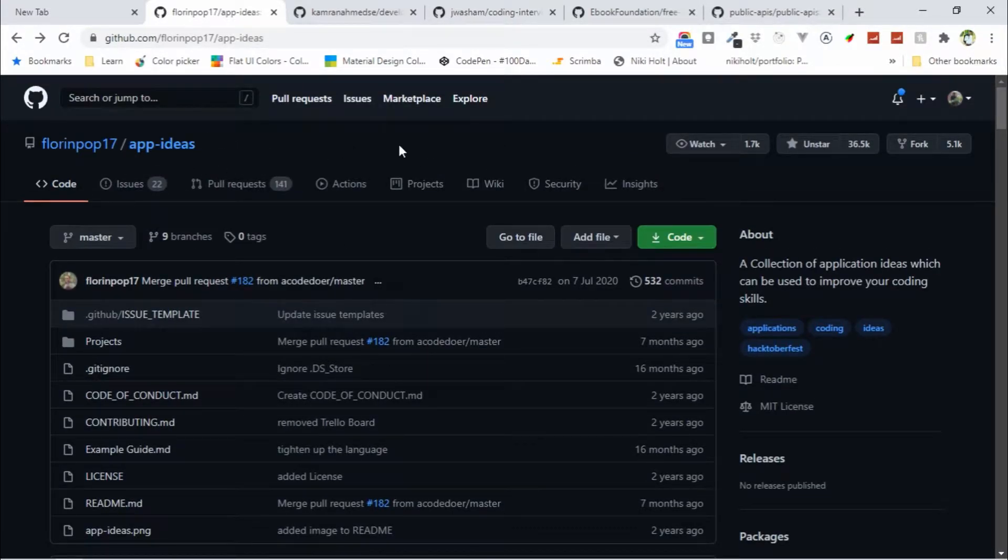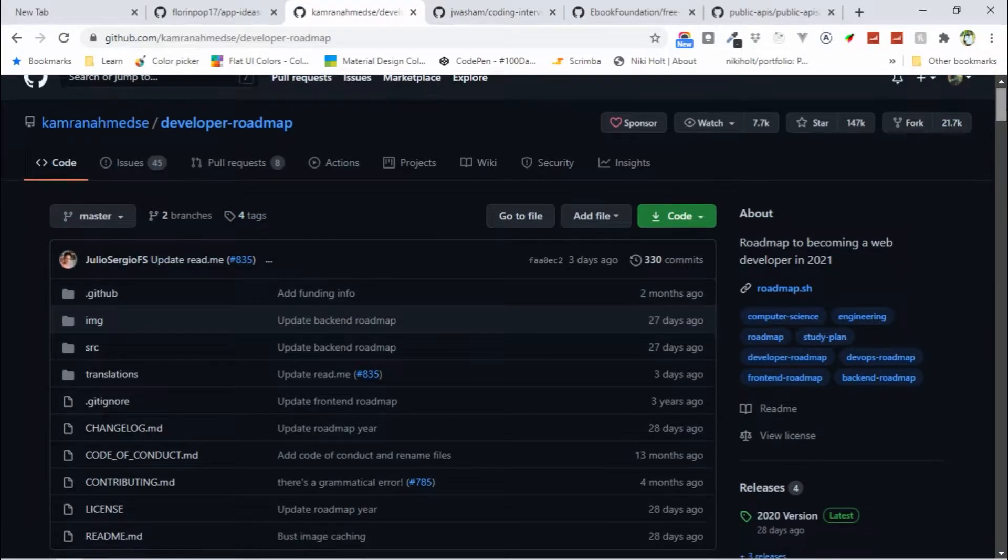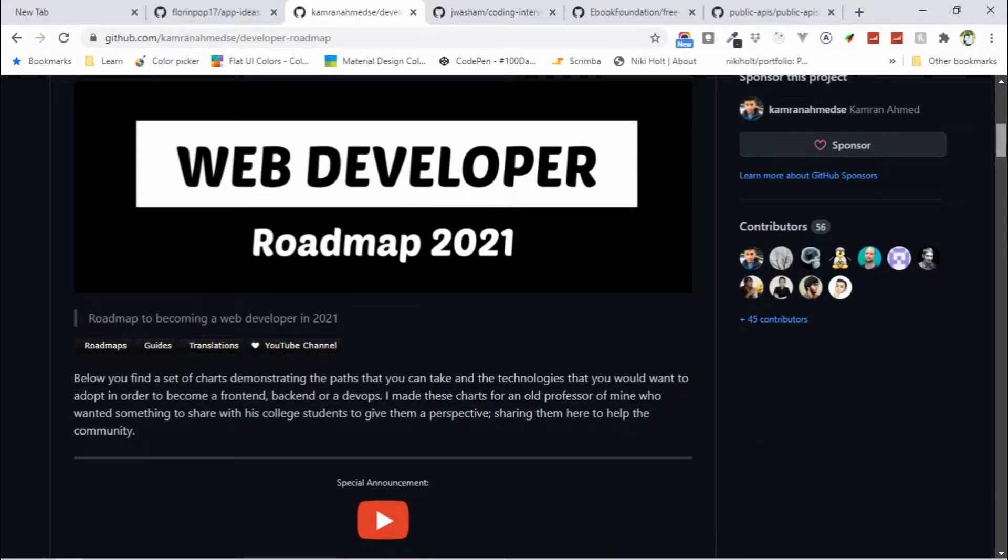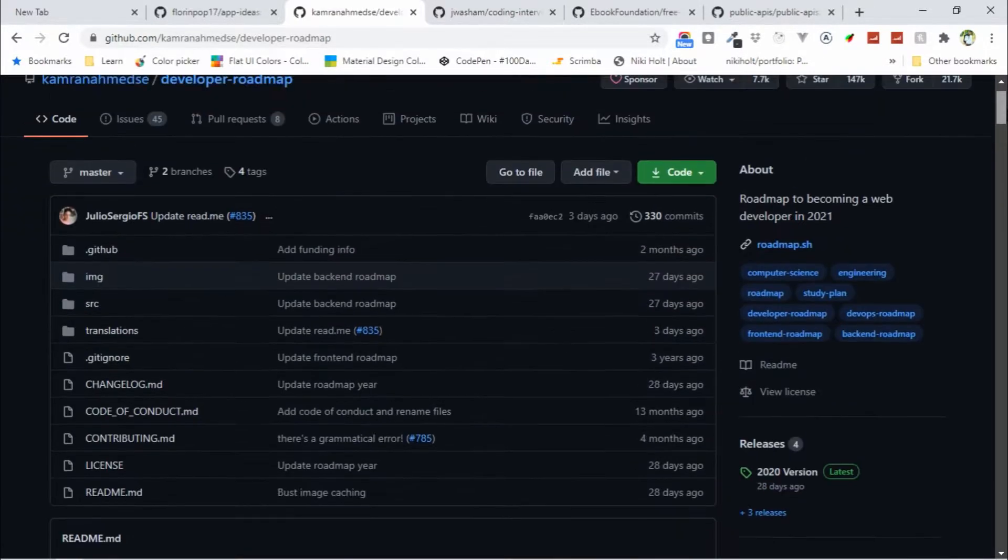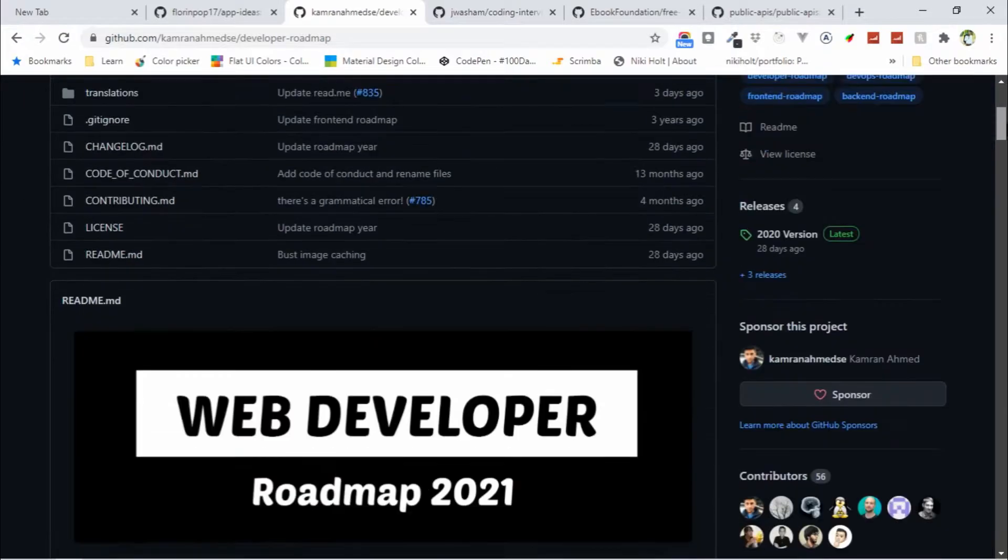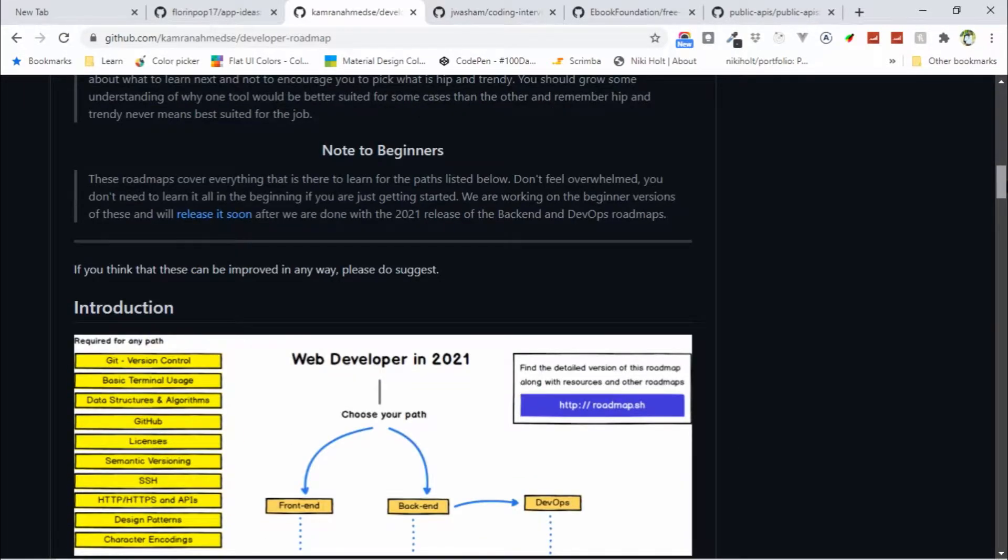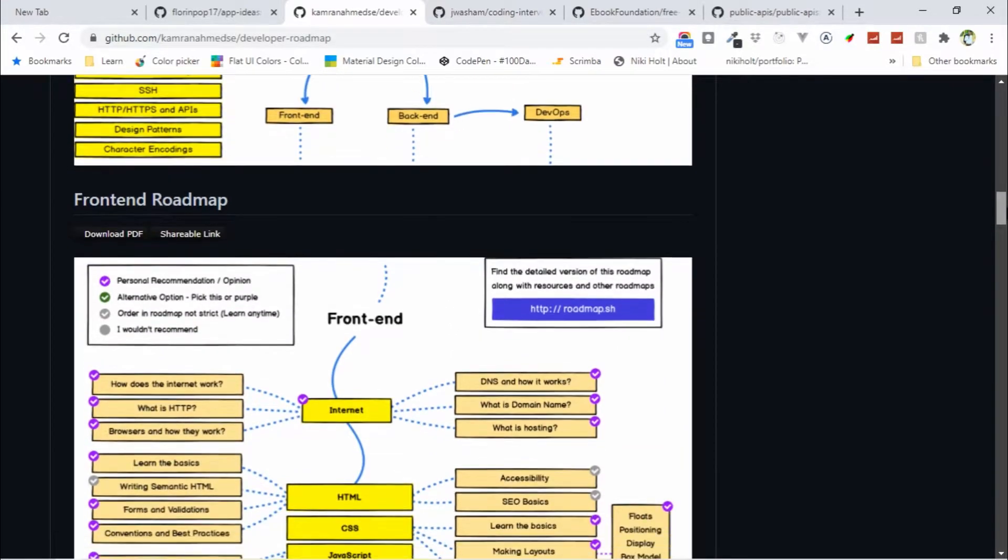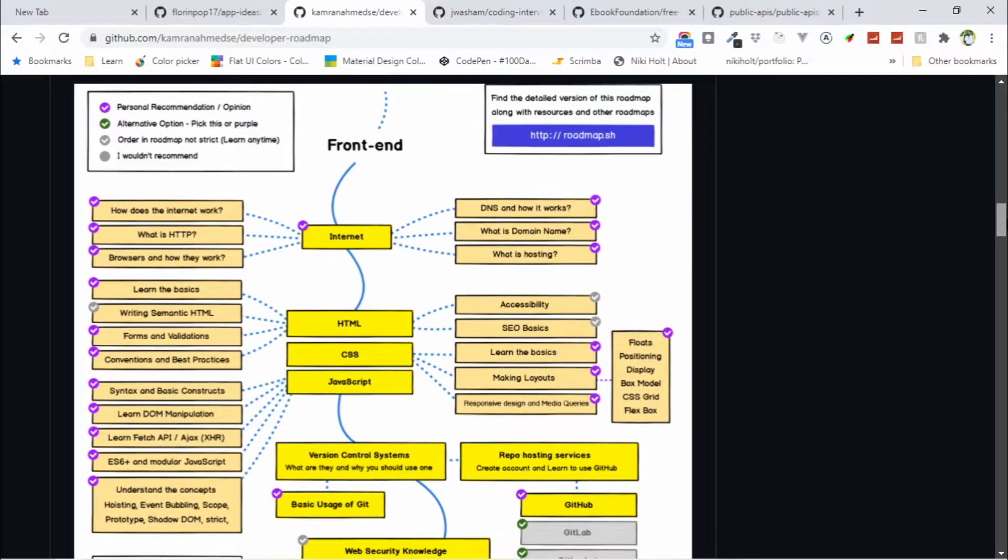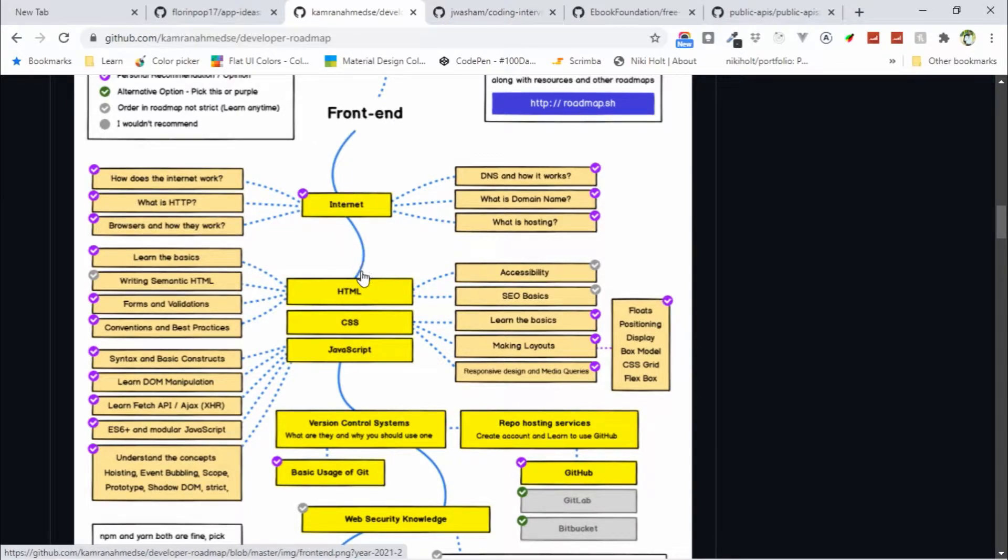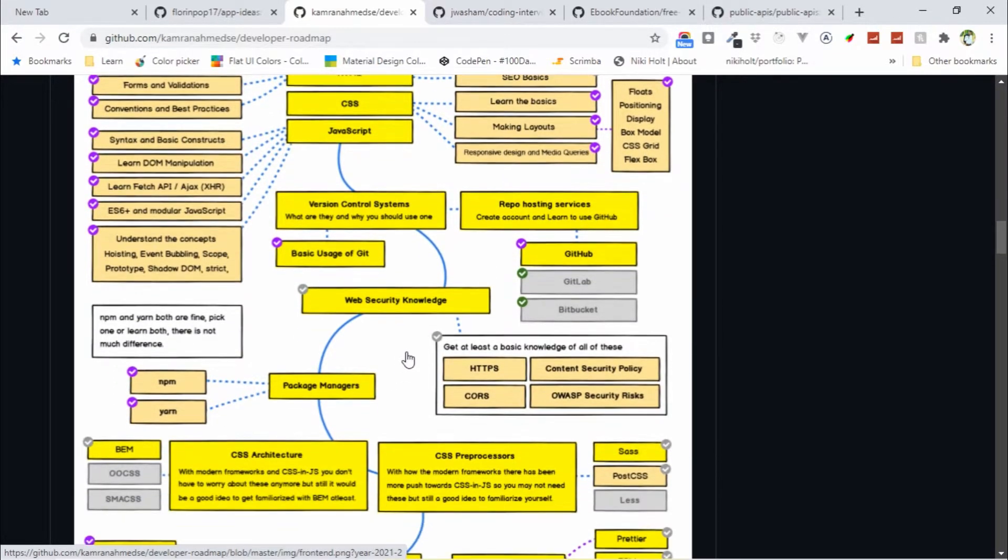The second one is Developer Roadmap. If you want to become a full stack web developer in 2021, you must start this repository. Here you can find all the step-by-step instructions to become a developer. If you want to become a front-end developer, you first need to learn HTML, CSS, JavaScript, and learn version control systems.